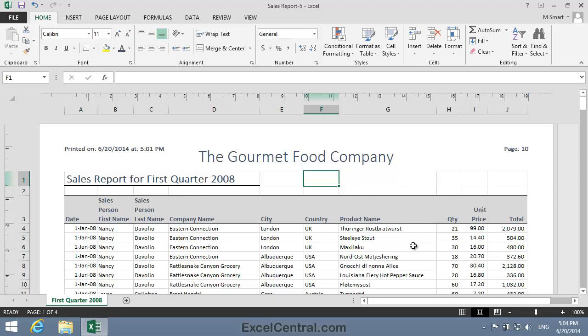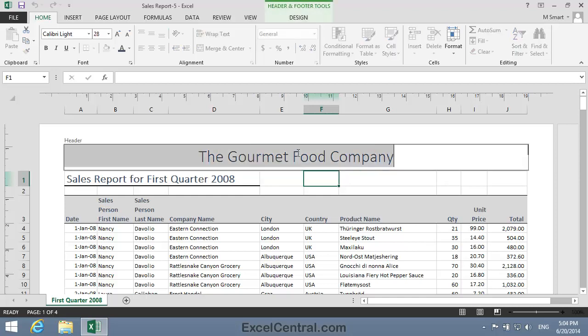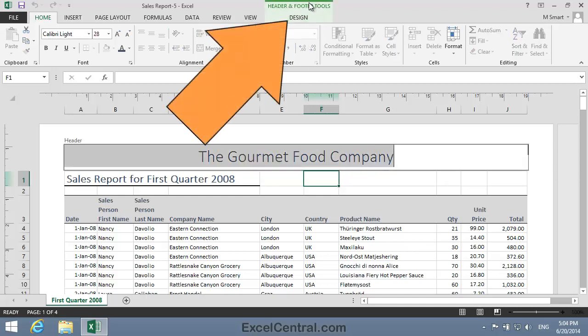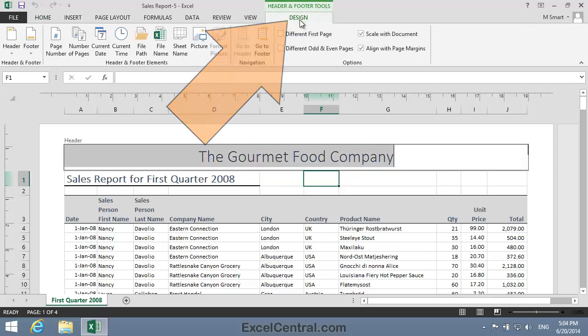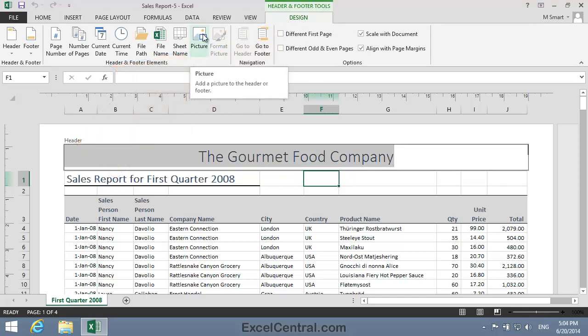But sometimes you'll need a page header that requires more sophisticated formatting than Excel is capable of. The solution in this case is to create the header as a graphic using a program such as Adobe Photoshop. When the graphic has been prepared, you need to click in the Header area, and then Header & Footer Tools, Design, and in the Header & Footer Elements, the Picture element. You're then able to insert the graphic into the header.